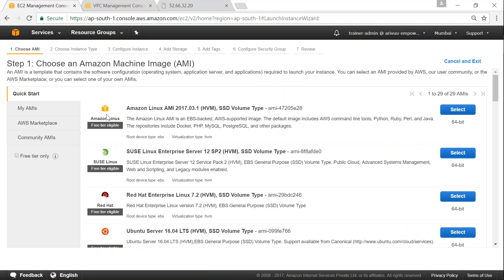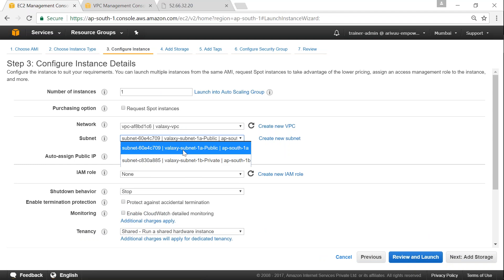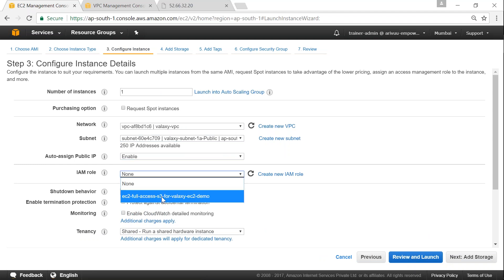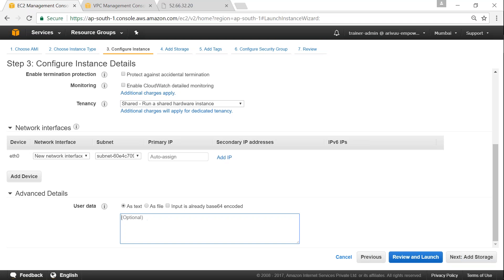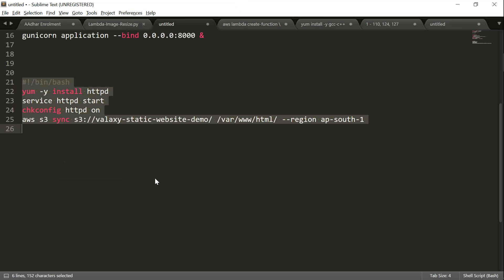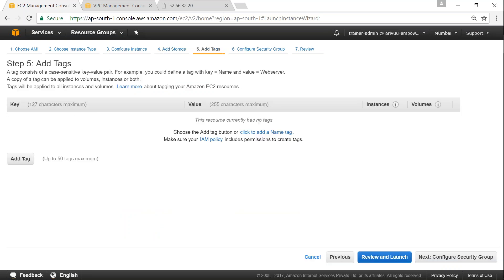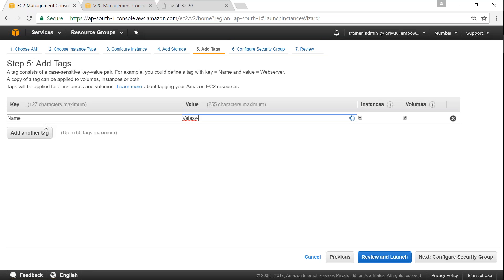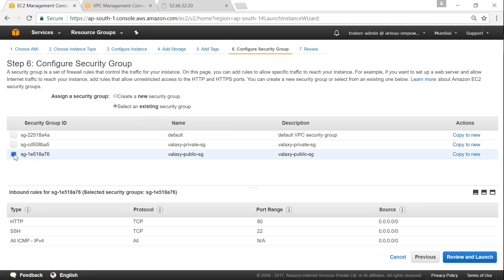I am going to launch another instance — again Amazon Linux. This is not directly related to flow logs, but I just need a web server to create some traffic. I will create the instance, put it into our VPC, put it into the public subnet, give it a public IP, give it IAM role access so I can copy some files from my S3 bucket. Add storage, click next, and name it. For the security group, port 80 is allowed and SSH is allowed.